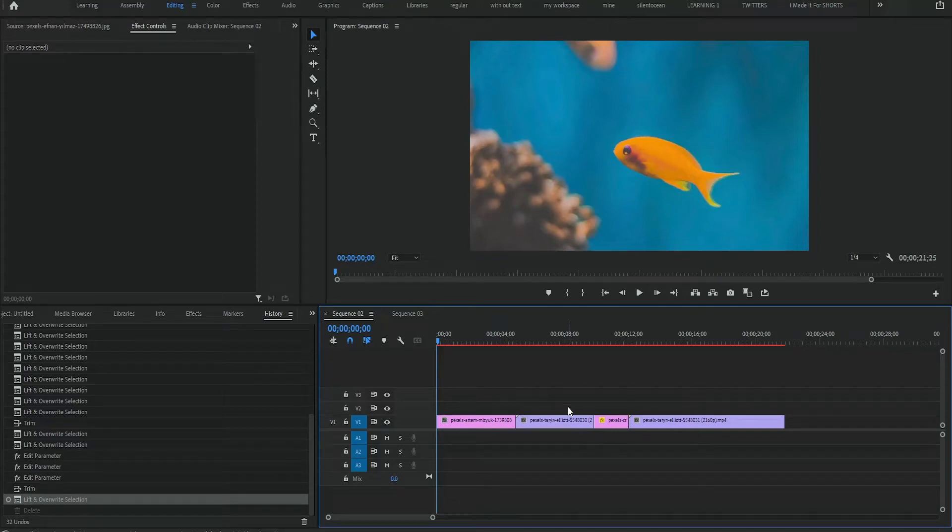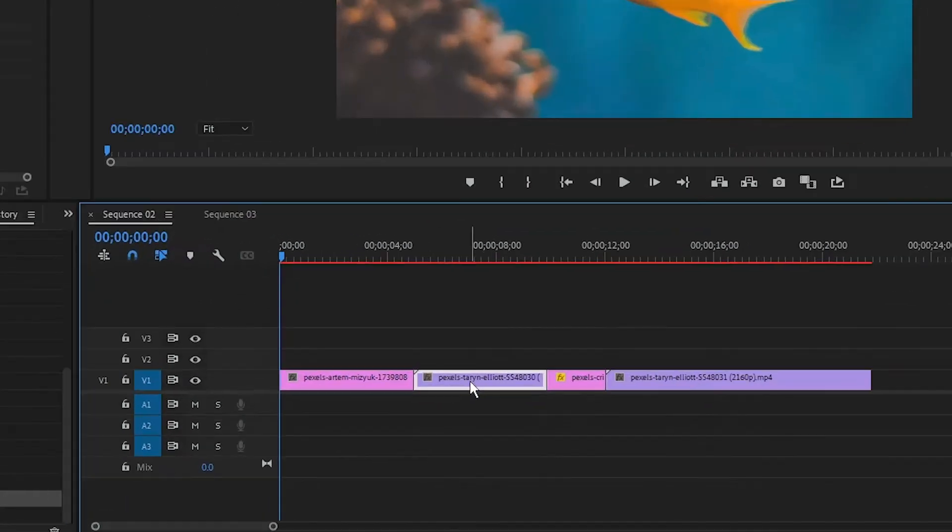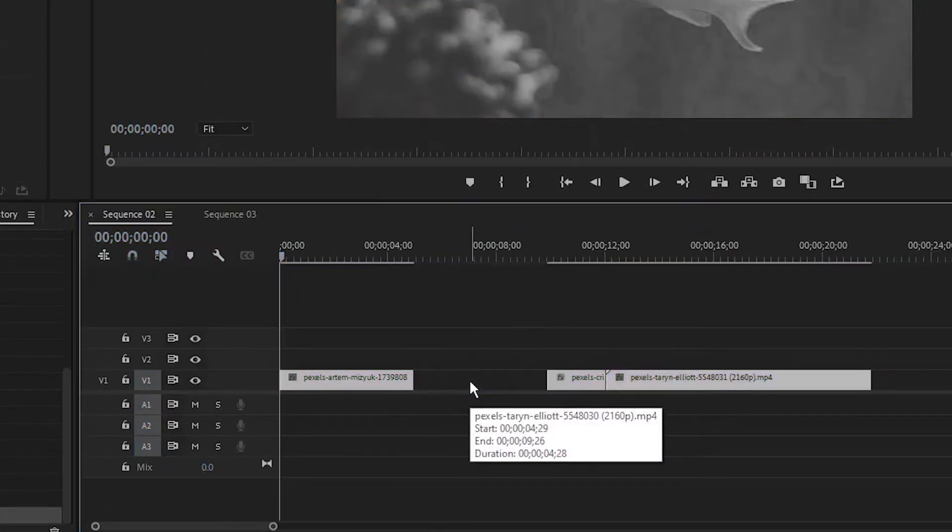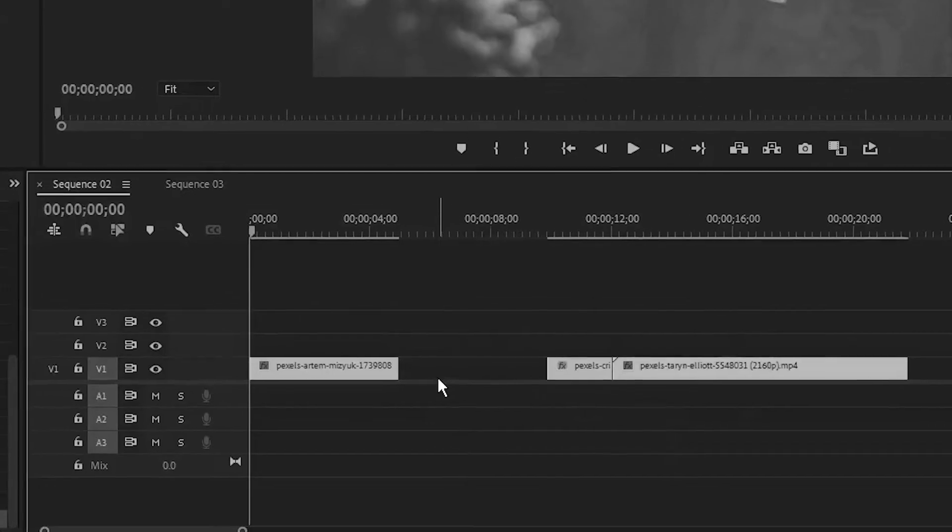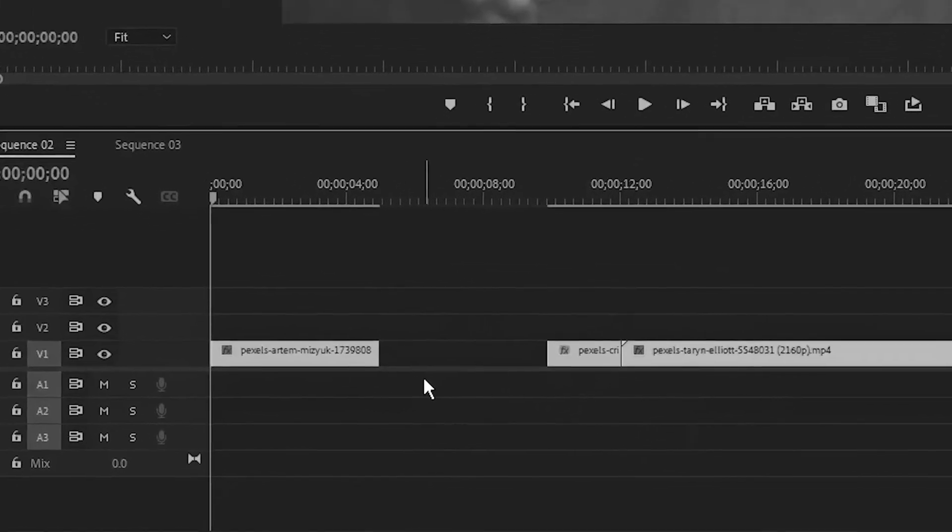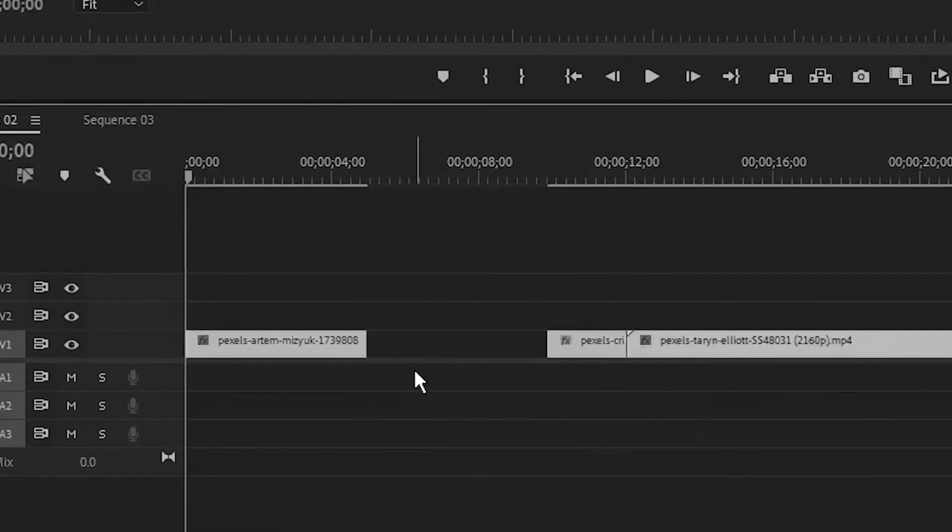I have multiple clips on my timeline here and if I accidentally delete a clip, now how do I bring my clip back.